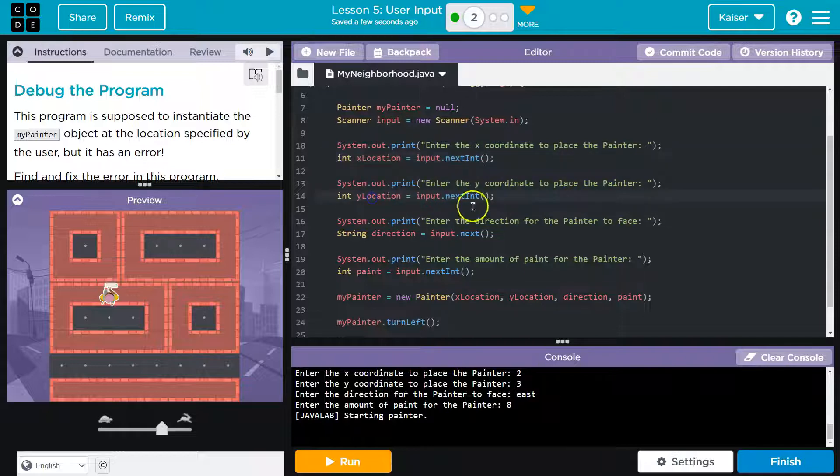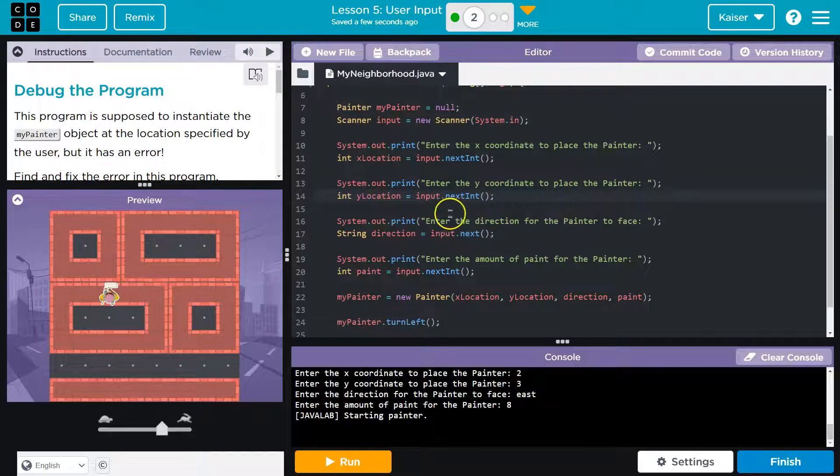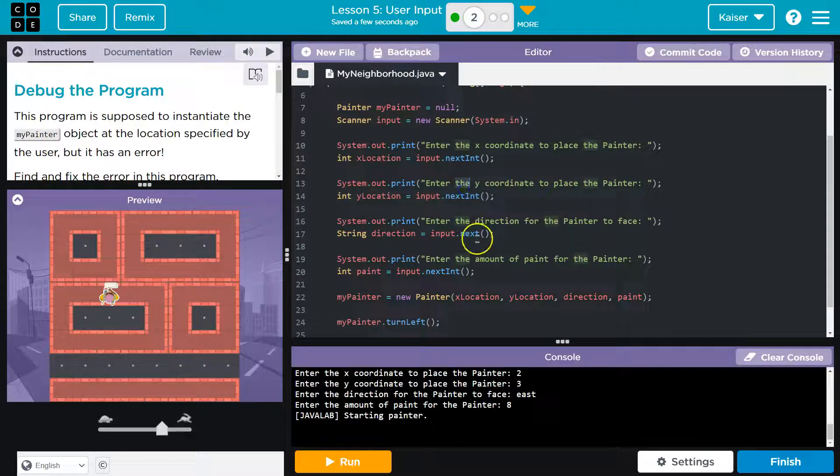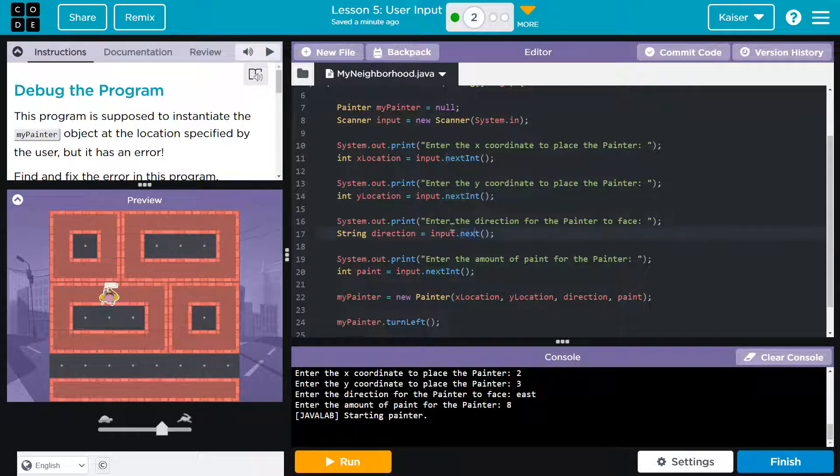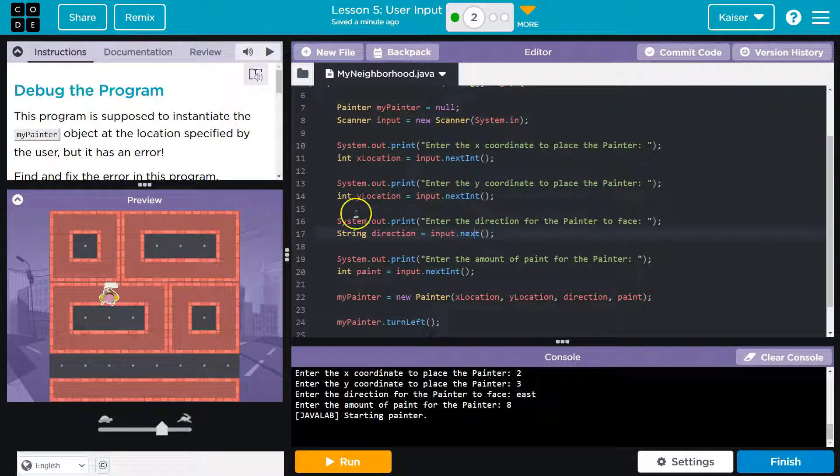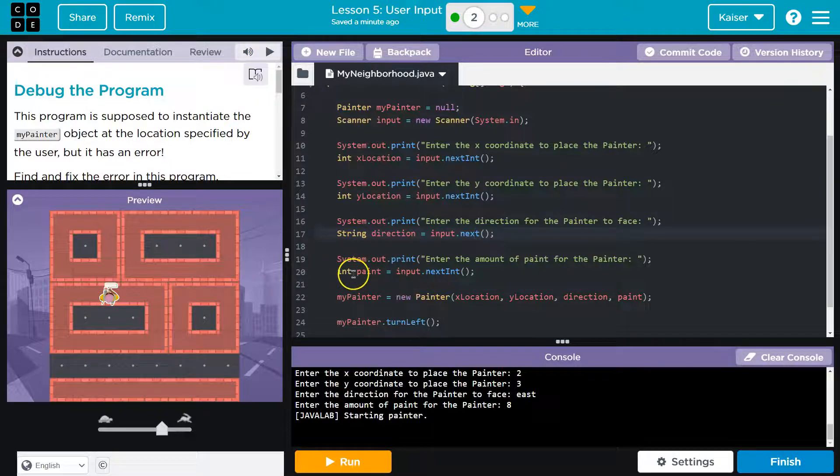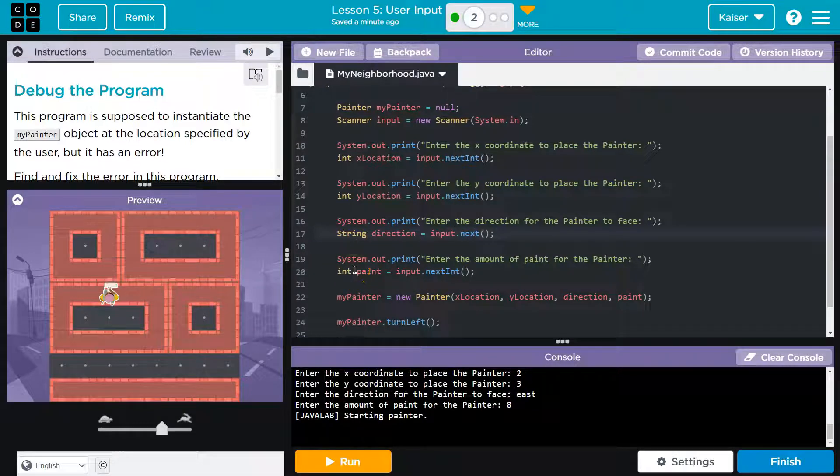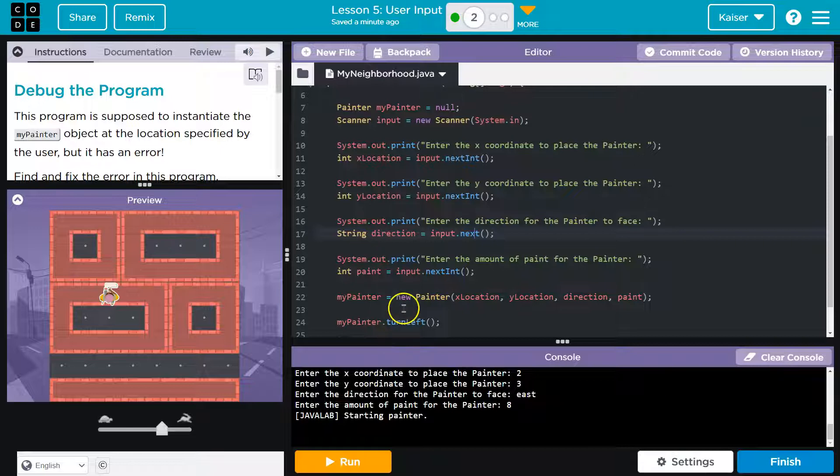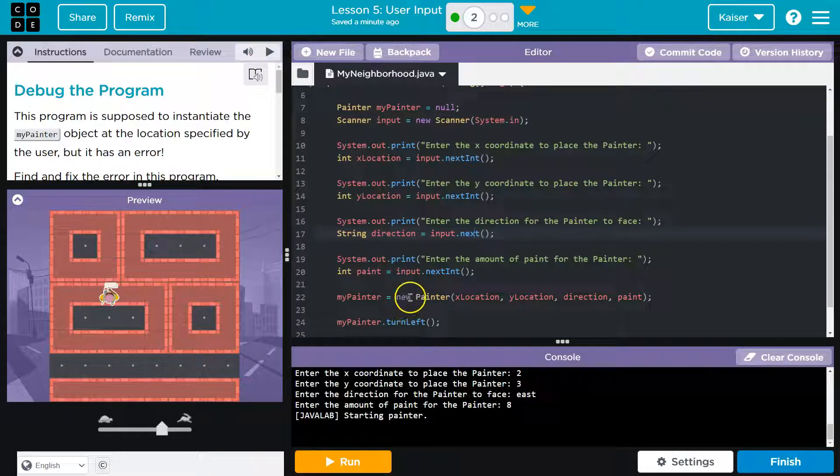Hey, for y location, same deal. Hey, for direction, instead of next int, it wouldn't be an integer. So we just say next, grab that from the input, slap it in there. Quapow. Now that we have all of those values, now we actually are going to instantiate the object.